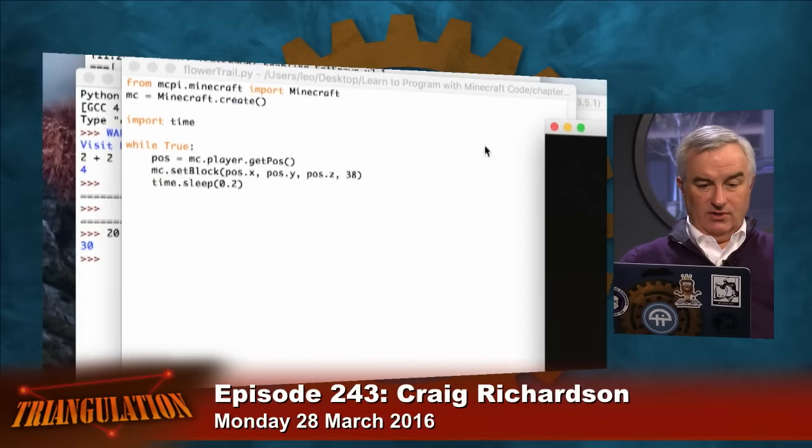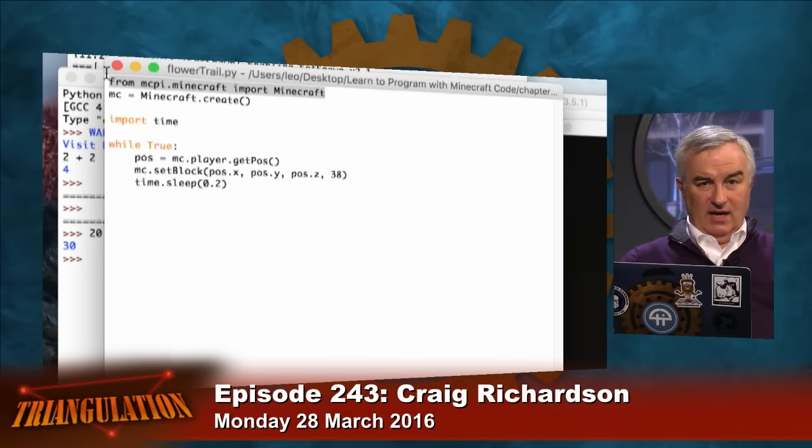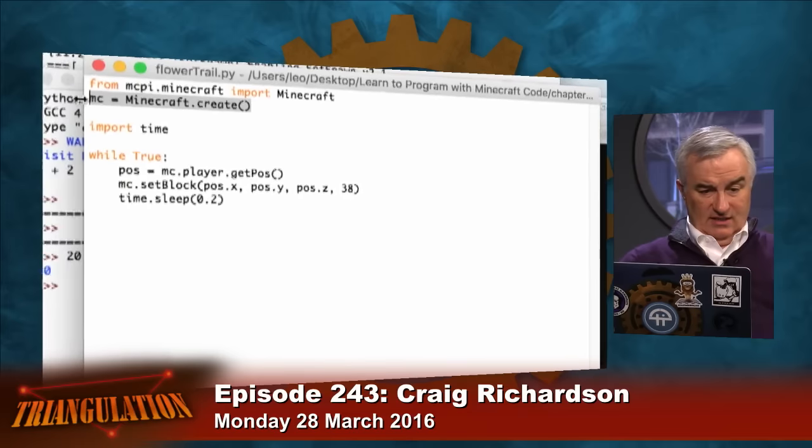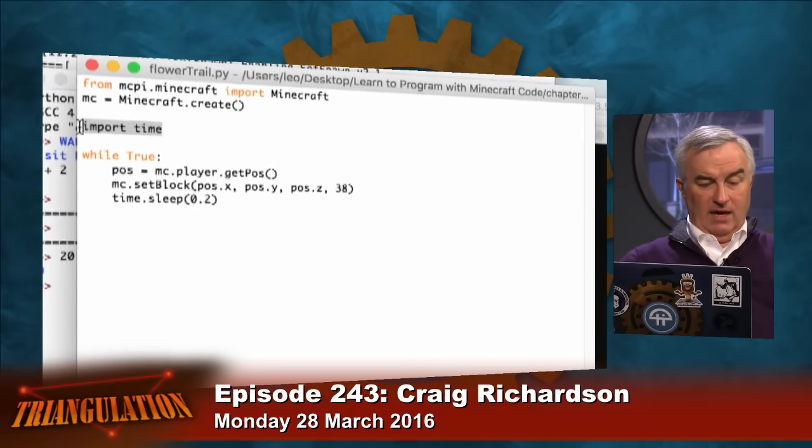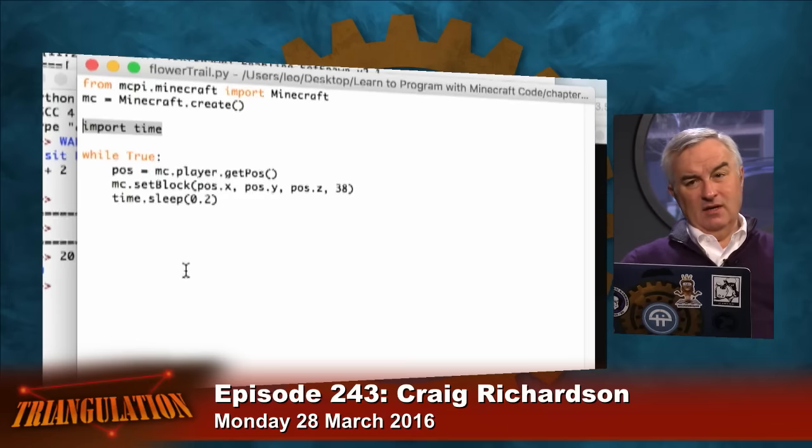Let's do a little flower trail! This is the simple code for a flower trail. It starts with the same prologue all the code starts with — we import the API, we create a Minecraft instance. We're also going to import a Python tool called Time, which gives us the ability to pause for 0.2 seconds. Incrementally you're going to get this slowly adding in Python stuff.